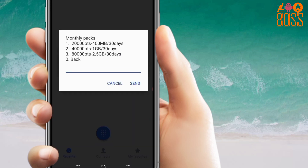For the monthly options: 20,000 points is 400 megabytes per one month, which is 30 days. 40,000 is one gigabyte, and 80,000 is 2.5 gigabytes.